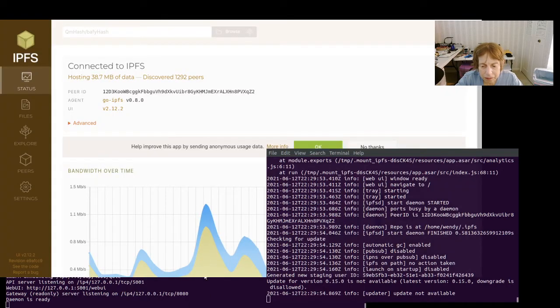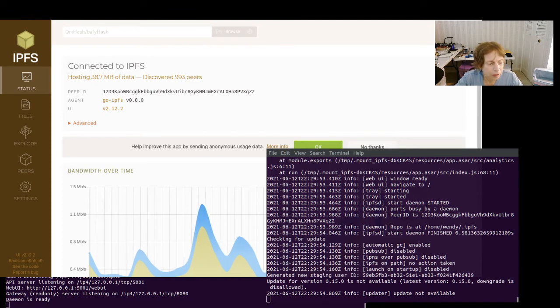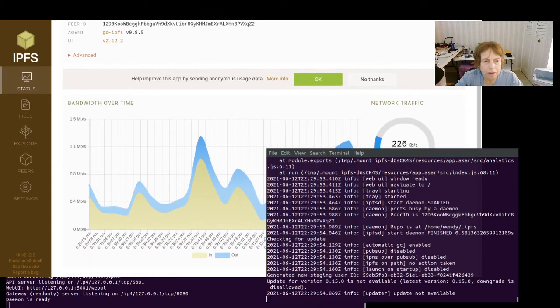And here you go, here is our little IPFS desktop app.